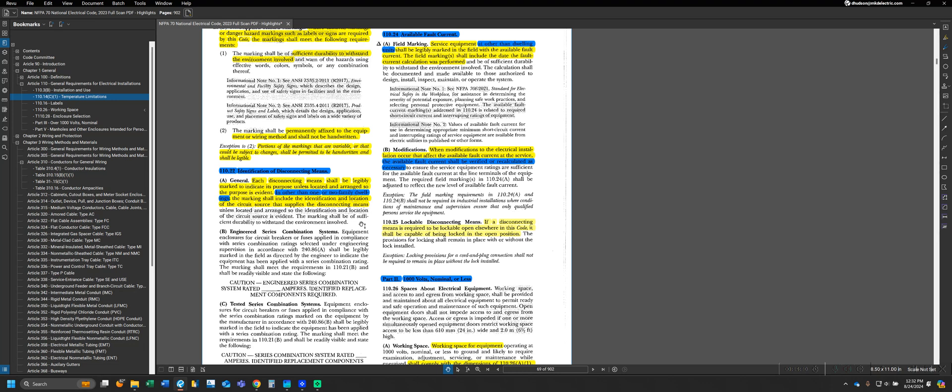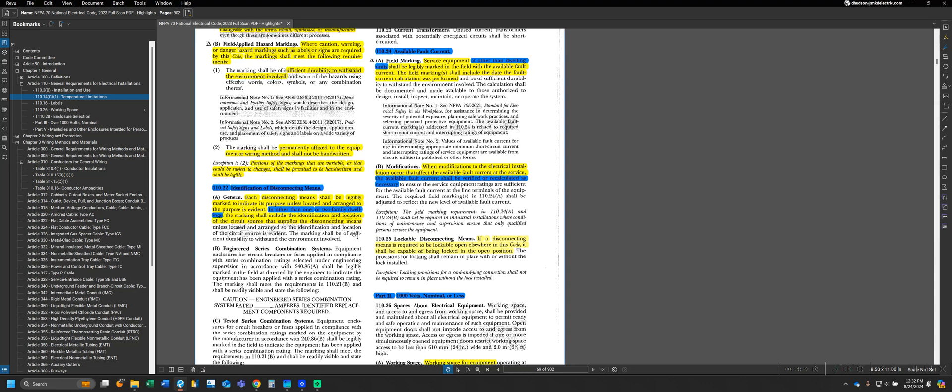If you do have to put a label on it, it has to include the identification and location of that circuit source that supplies the disconnect means, in addition to just its purpose. In other words, what panel and what circuit number would it be fed from?